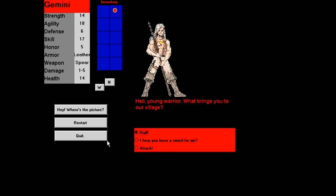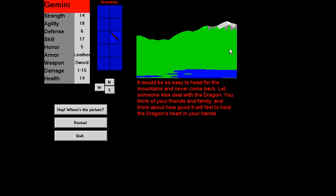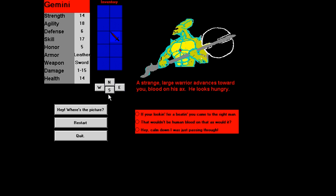What brings you to your village? I hear you have a sword for me. I have a very powerful sword for sale. Have you anything of worth to trade for it? This gem. A life gem. Amazing. I will gladly trade my sword for this. Yay, I have a sword. Does one to fifteen damage now. That is the worst backdrop ever. We need to make some mountains and maybe some water. Okay, here's some blue, some green, and this decidedly triangular polygonal thing at the top that looks like a mountain, sort of. Why do all these graphics look stretched and distorted? Oh, hello.